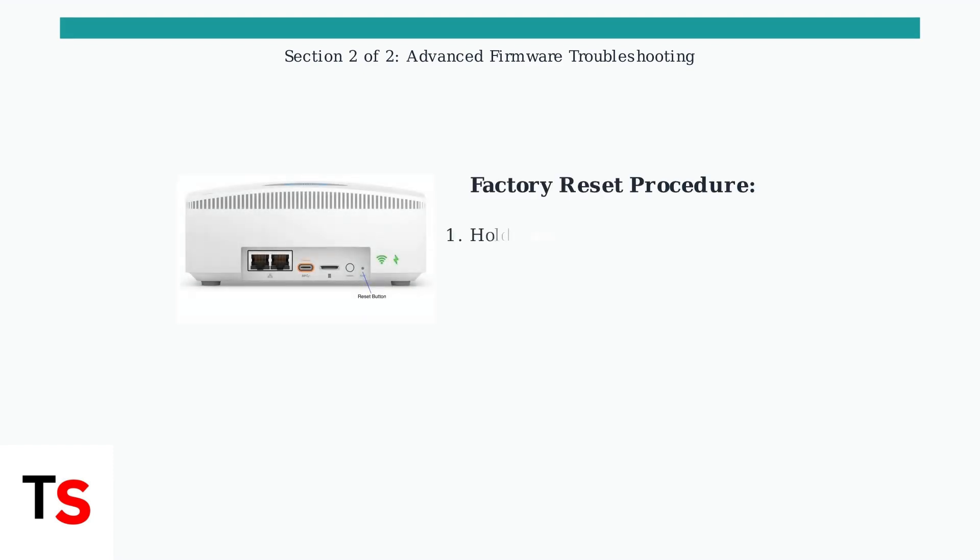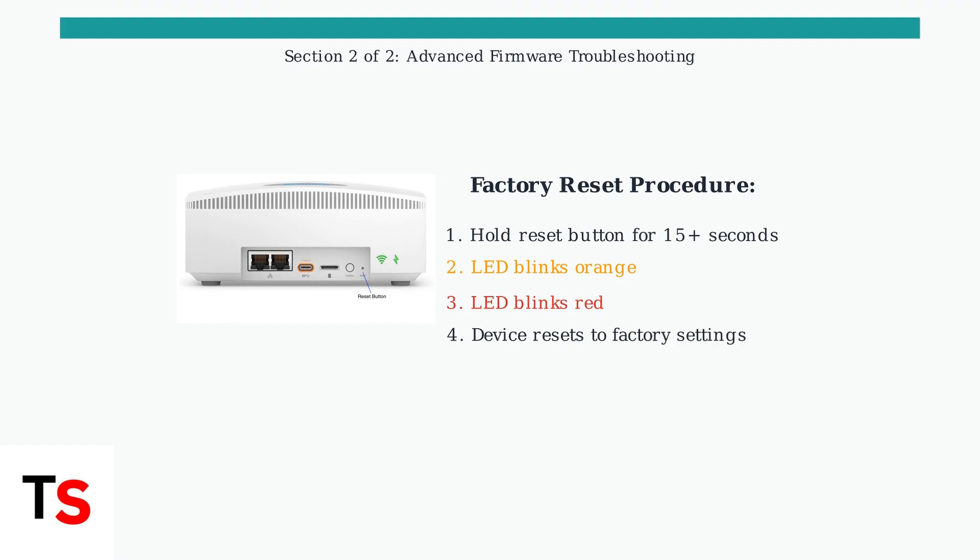This can resolve minor firmware issues without physical intervention. If remote restart isn't possible due to the no light state, a factory reset may be necessary.